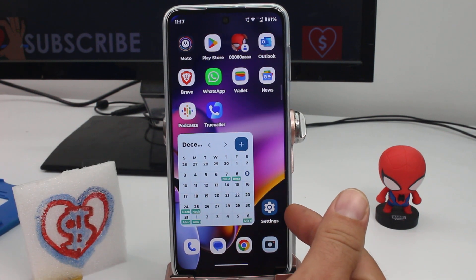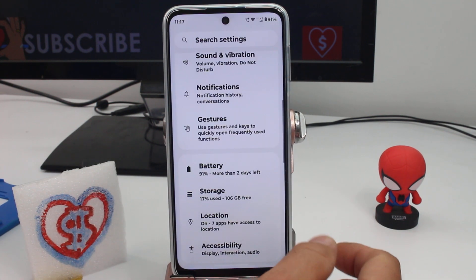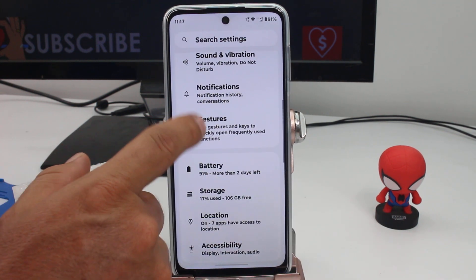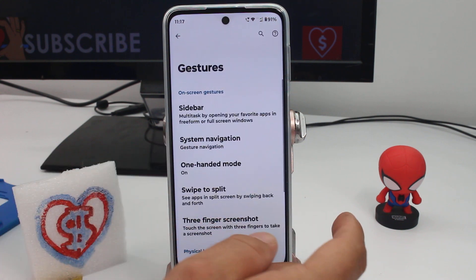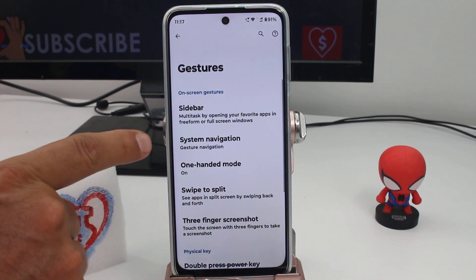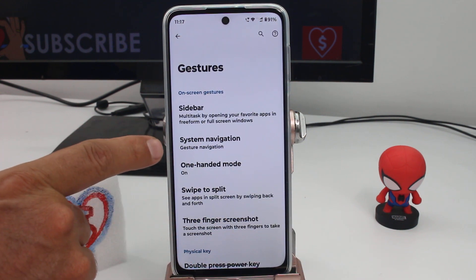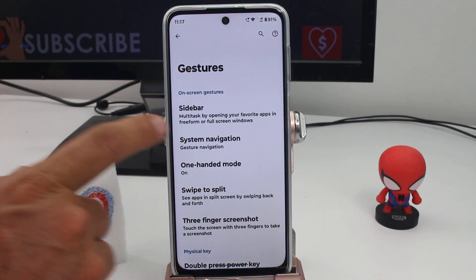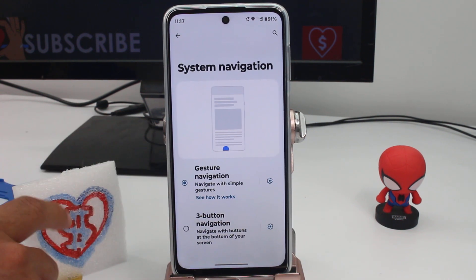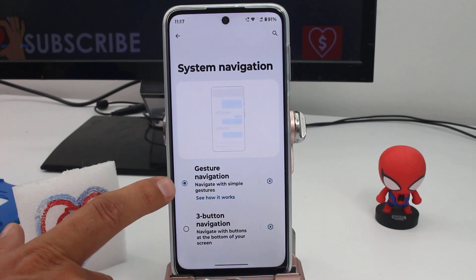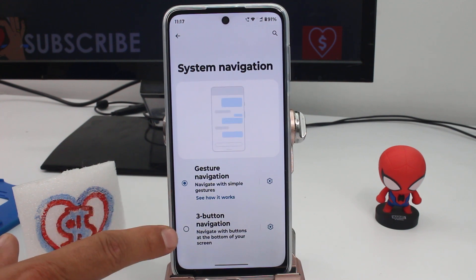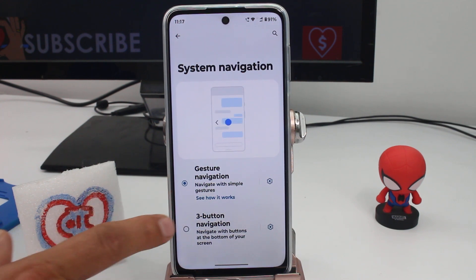You have to enter the Settings options and then find the Gestures option — enter here. The second option called System Navigation: enter here and change from gesture navigation to three-button navigation.